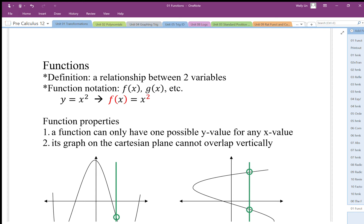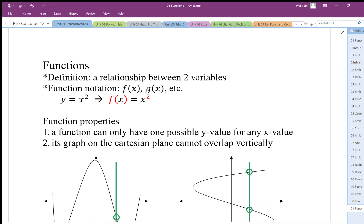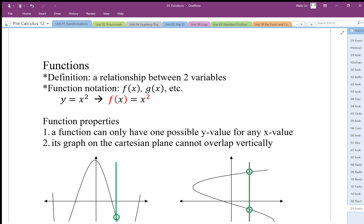So what is a function? A function is essentially a relationship between two variables. It does something to a number — an input — to give us an output. Our mathematical functions start with plus something, minus something, then times something, divide by something. We've now gone to more complicated functions like squaring things. We use the notation f(x) and g(x), and there's a relationship between the input and the output.